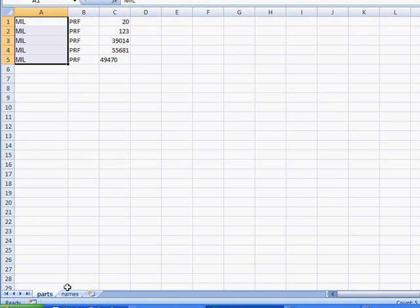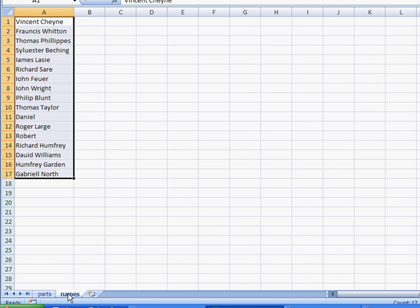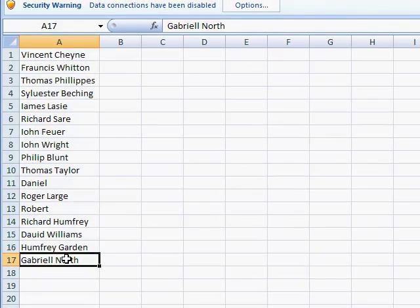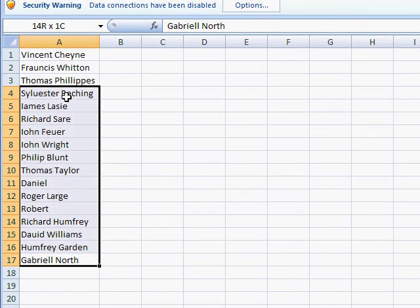Now, another useful way to use the text-to-columns feature is if we've got names. So, for example, we've got these first names and last names on one column. We wanted to separate them out. So, that can be easily done with the text-to-columns feature.